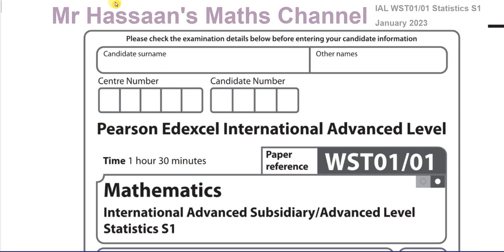Welcome back to Mr. Hassan's Maths Channel. I'm now going to be going over the January 2023 International A-Level Edexcel Statistics S1 paper. I'm going to start off by doing question number one and save that in a playlist for the paper, and also a playlist for the topic it's from, such that you'll end up having two playlists — one for the paper and another set for questions from particular topics.